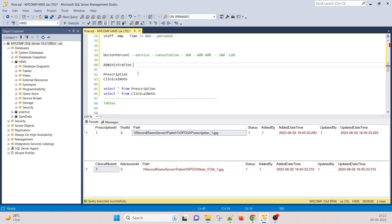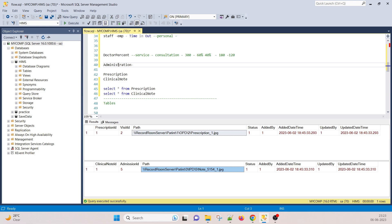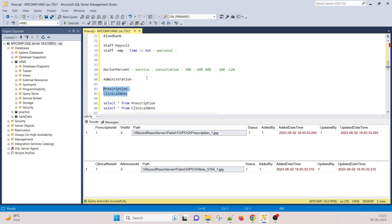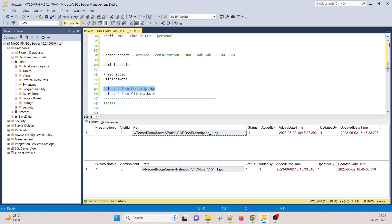The administration module covers rights assignment — which user can access which things — and the path where images are saved. There are also financial reports such as monthly revenue, which services have the most activity, and health packages. Configuration settings of the software also fall under the administration module.